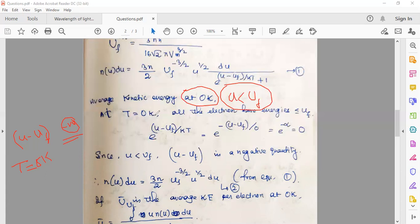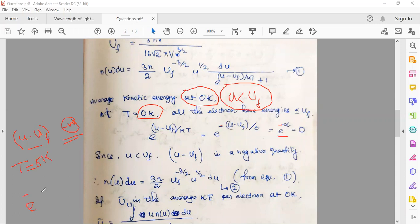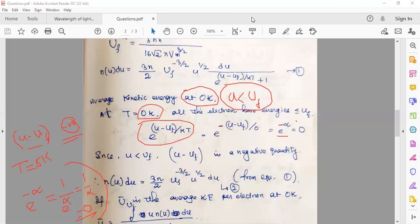e^(−∞) = 1/e^(∞) = 1/∞ = 0. Any number divided by infinity gives zero. Therefore, the exponential term e^(u/kT) has a value of zero at T = 0 K.